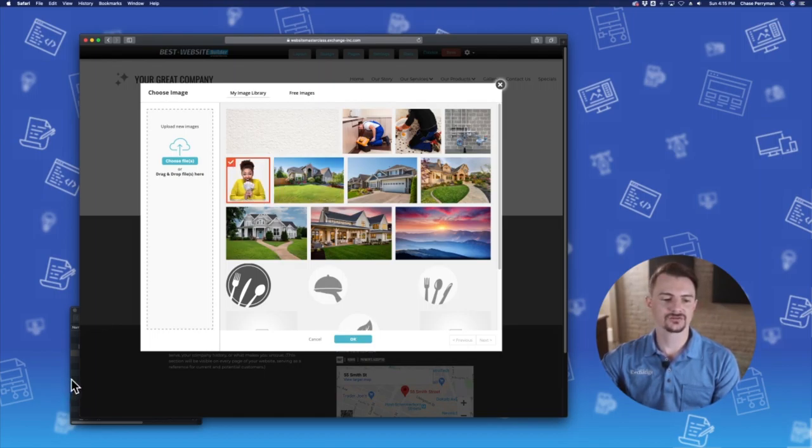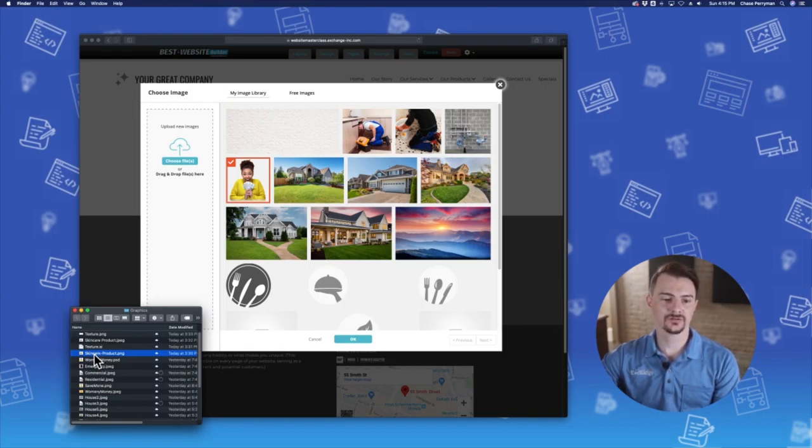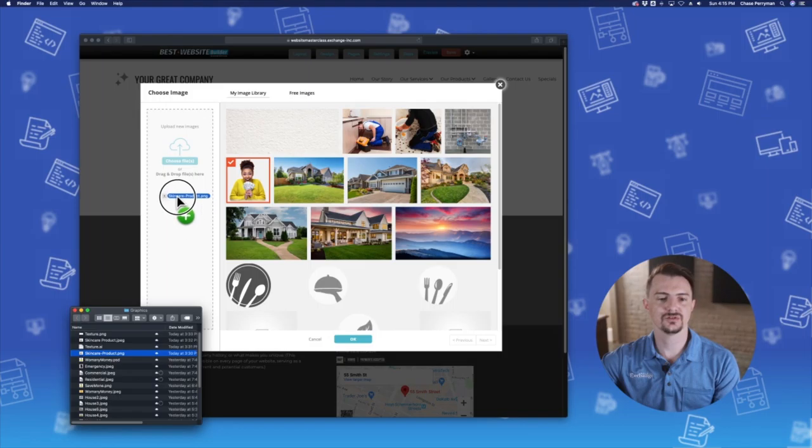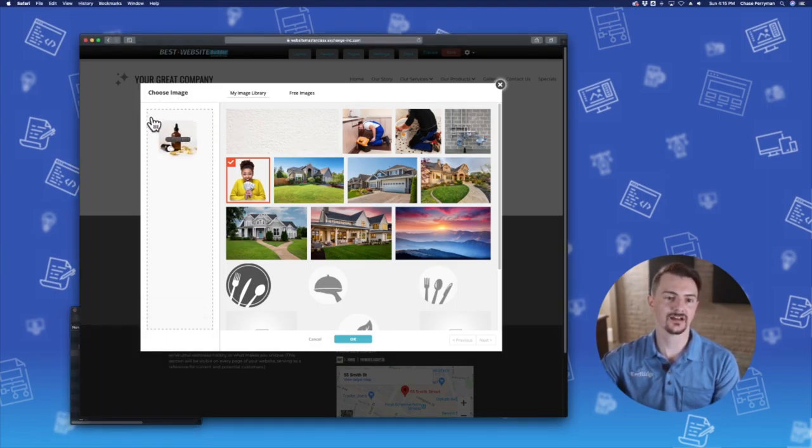You can also drag and drop your photos. I'm going to show you that now. I've got the image queued up in another window and I'm just going to drag it into the area right here. Make sure you drag it into the area with the dotted line.